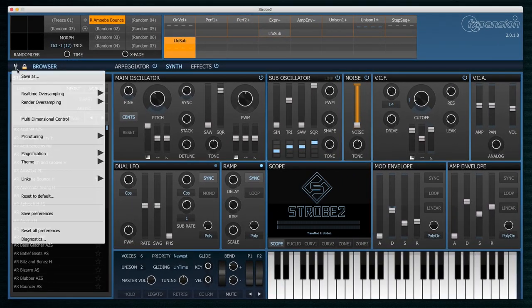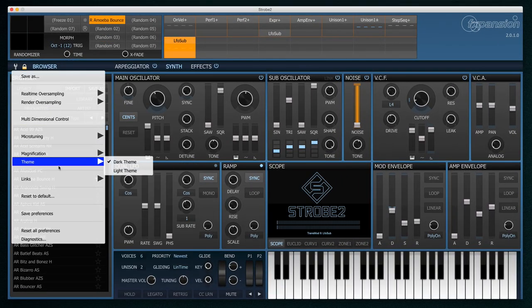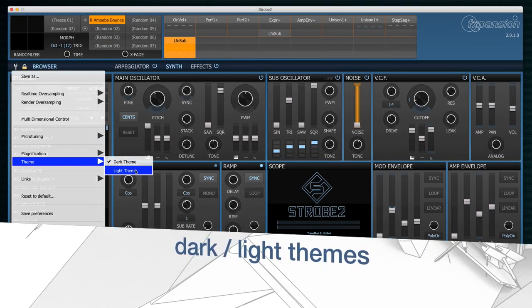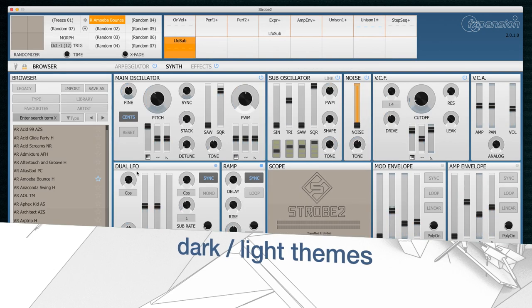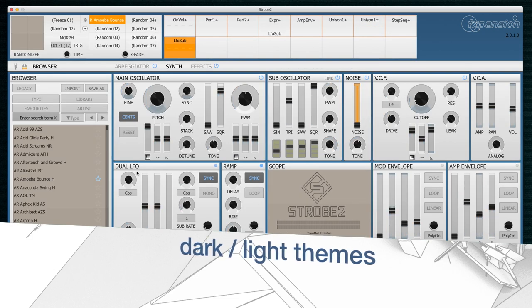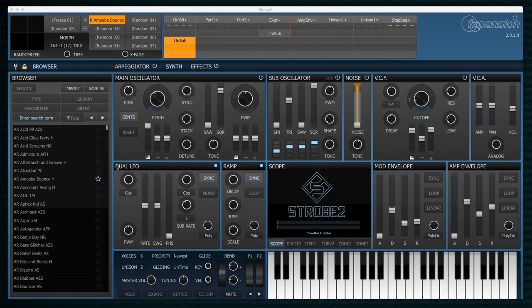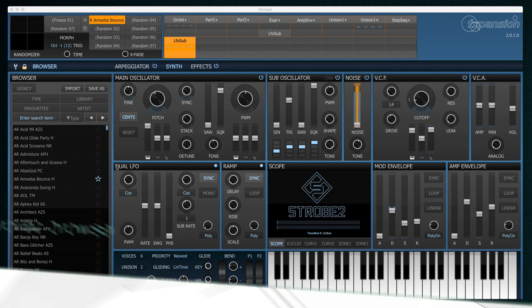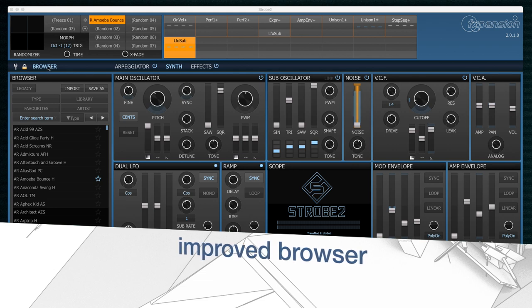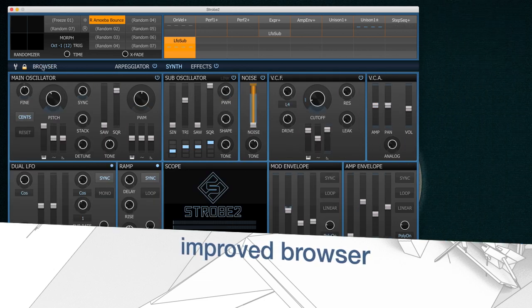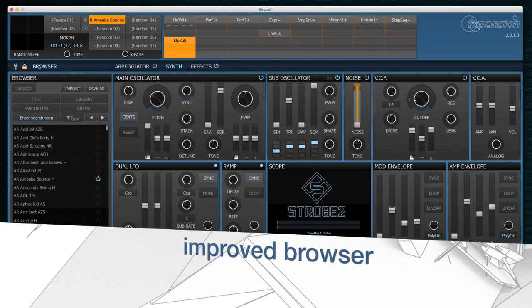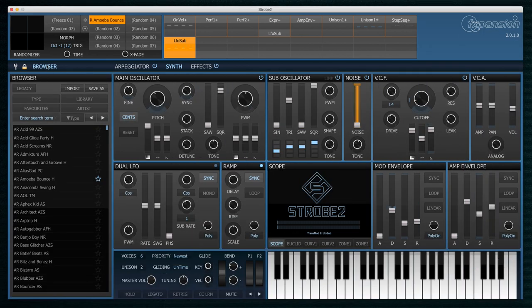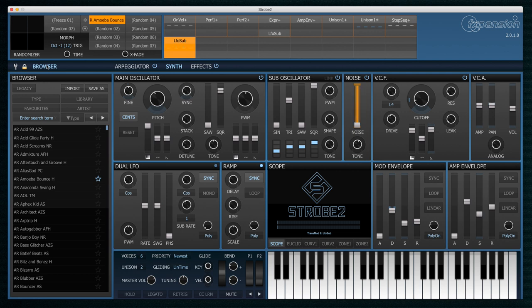The other thing to mention on the interface is that we now have two themes, a dark theme and a light theme. I'm going to stick with the dark one. So the next big thing on the list is the browser. The browser can be folded away by clicking this button up here and it gives us a really nice way to access the 900 plus brand new presets that are shipped with Strobe 2.